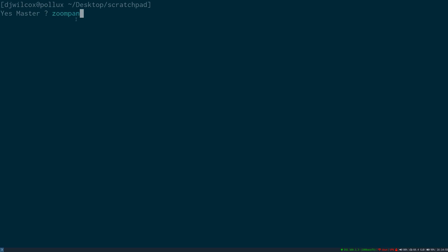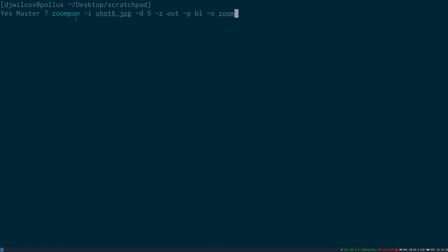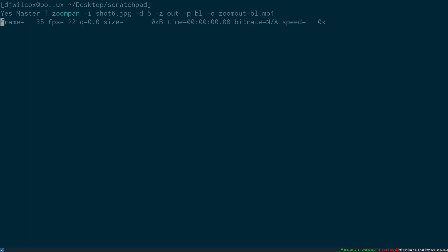I'll run the zoom pan script with the dash I option and the path to the image, the dash D option and the duration, the dash Z option to specify zooming in or out — in this case, out — and the dash P option to specify the position, in this case bottom left.